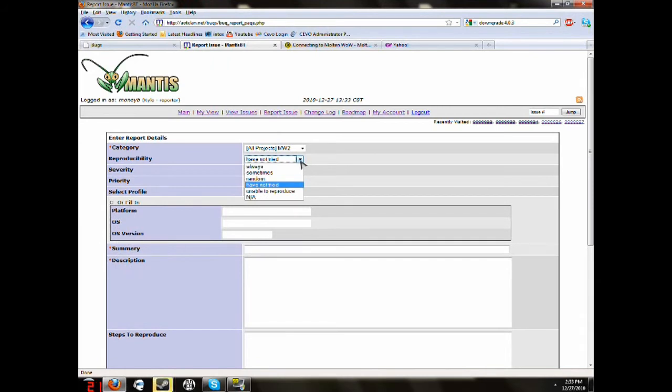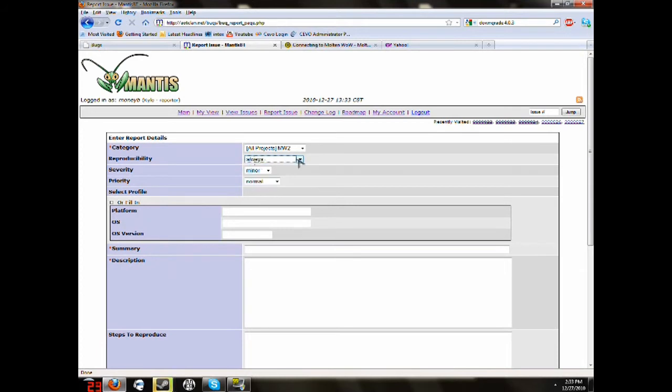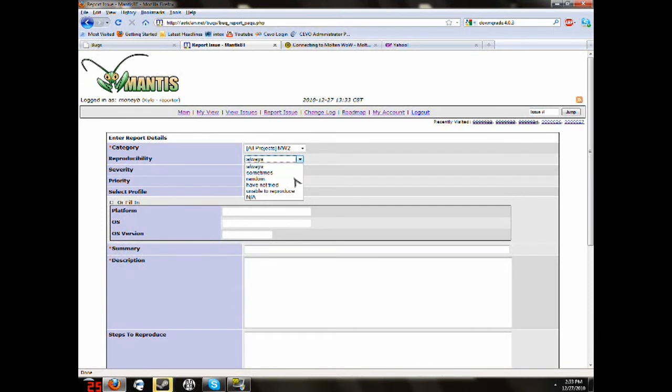And then for Reproducibility, you're going to put whatever, like, let's say you've done it once, maybe. Then you might want to put Have Not Tried. You've tried it multiple times and it's always the same thing. Always, sometimes, maybe it does it once or twice every three times you do it. So, sometimes, et cetera. I just pick which one it affects.